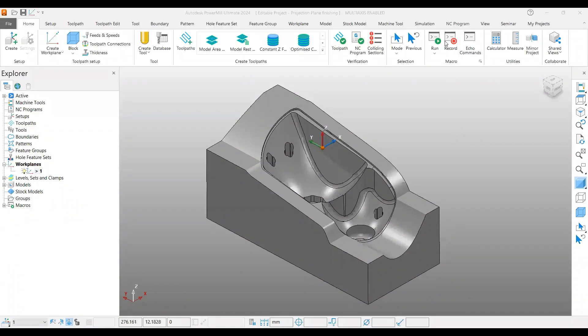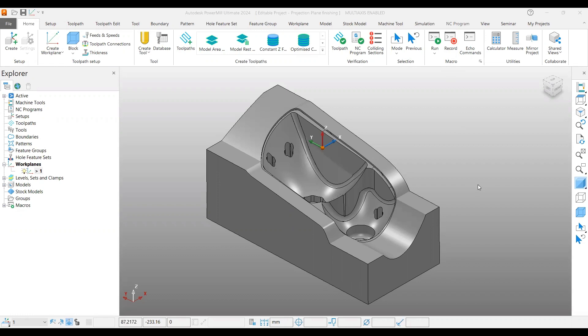Welcome back to another video. In this video, we're going to cover one more strategy called Projection Plane Finishing. This strategy is very useful when you have difficulties in creating boundaries over a surface.